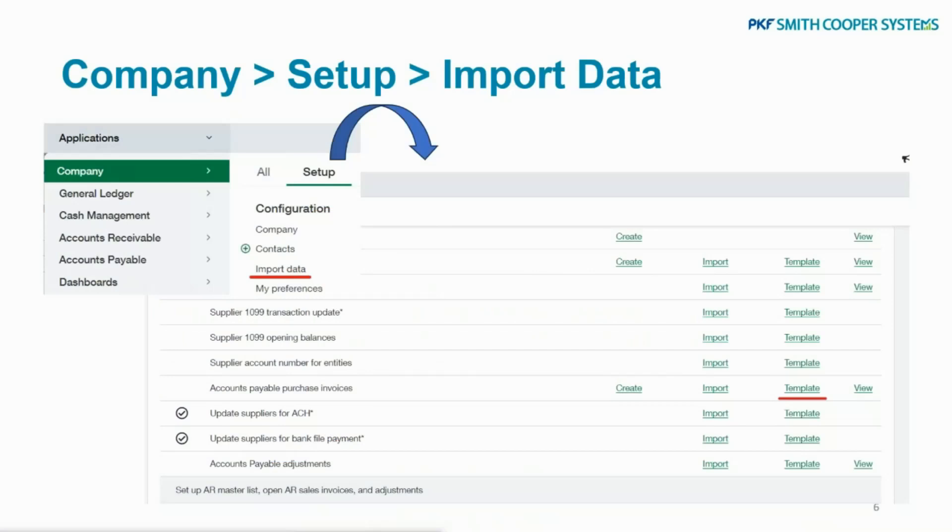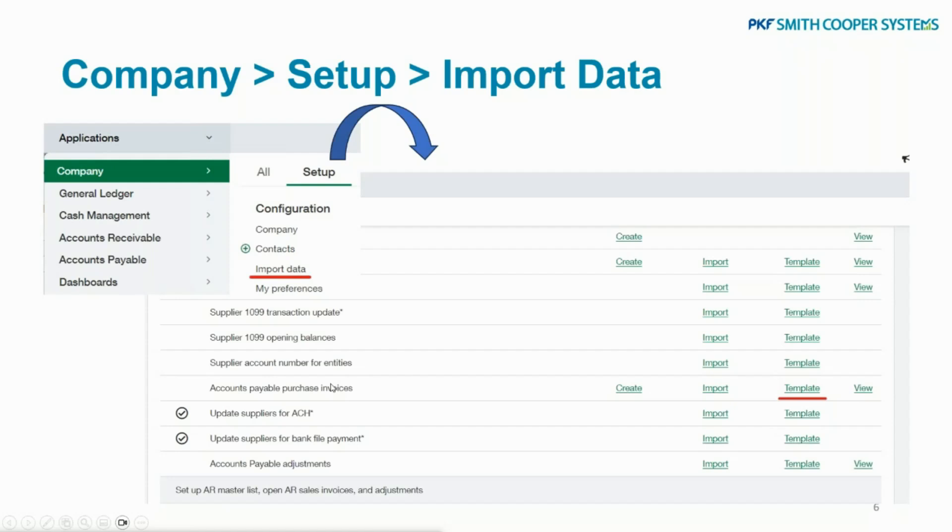Okay, so if you go to your system, you go to Company, you go to the Setup tab - it's shown on this screenshot here - and you go down to Import Data, you'll see a list of all the different places in Intact where you can import to. So you might already be importing your invoices, but you might not know that you can import or update your suppliers in this way.